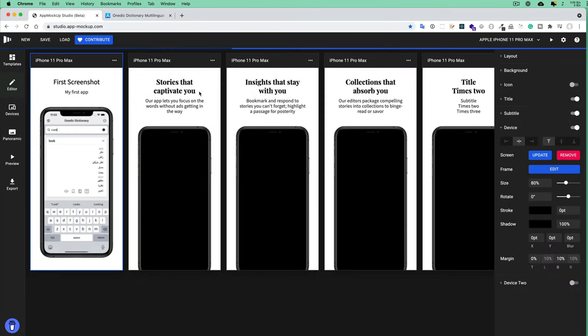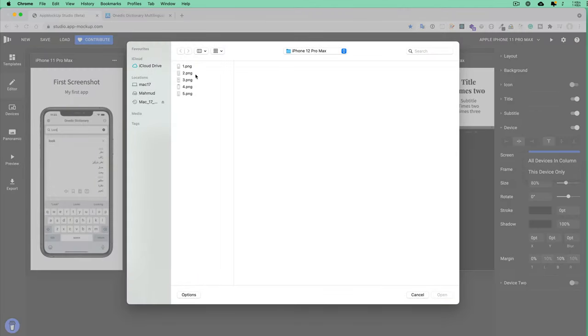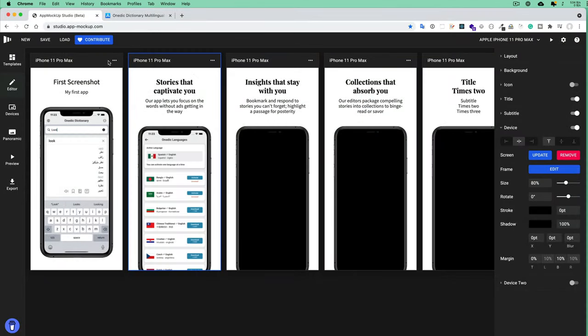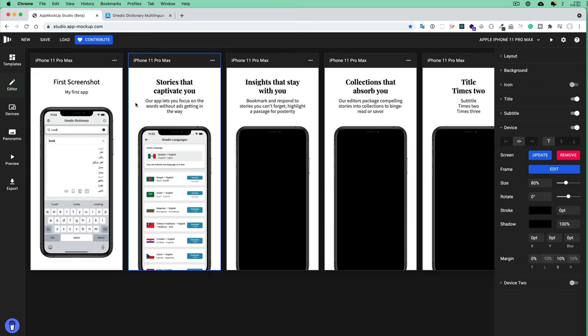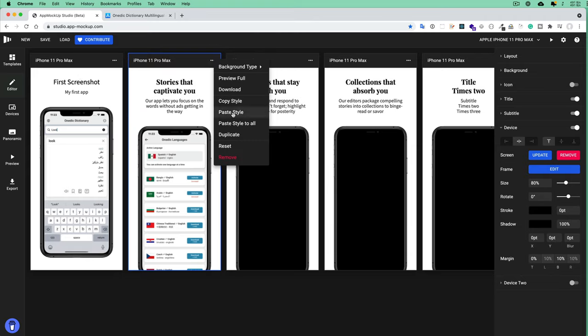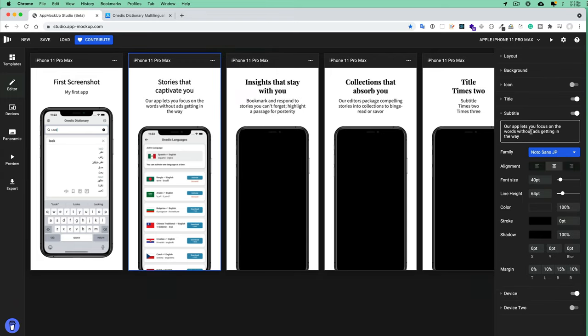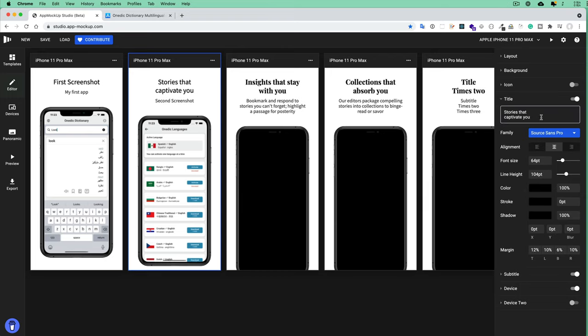So I select All Devices in This Column and I'll suppose this screenshot. For the second one, I change and add another screenshot—suppose this screenshot. Now you see the font is different, so what I do is copy the style from the first screenshot and paste it to the second screenshot.